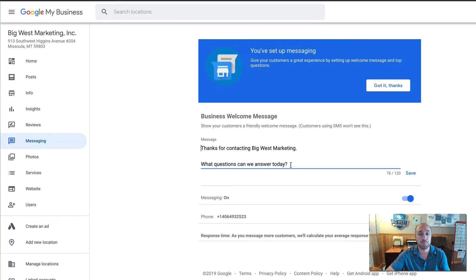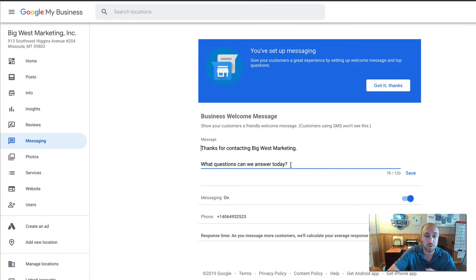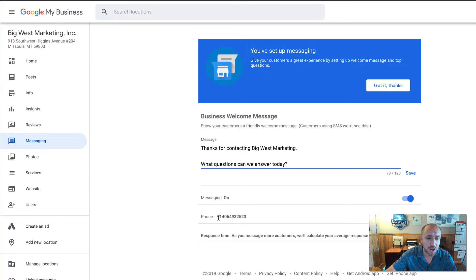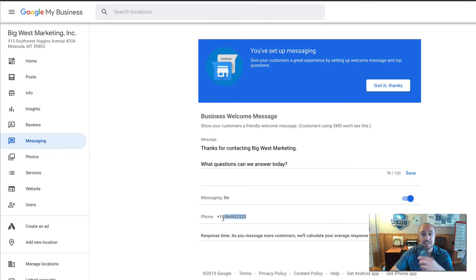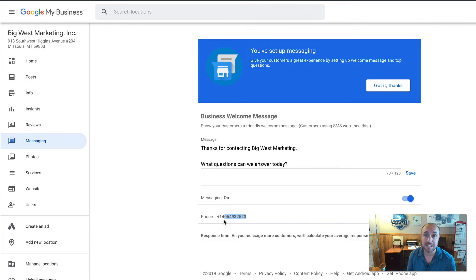I recommend putting in a similar message, or if you have a special offer — like for back-to-school or Christmas — put that in there as well. It's an automatic message that goes out to some clients depending on what phone they're using. Then you want to go down and enter your business cell phone number — this is the phone that will receive texts when customers reach out through Google.